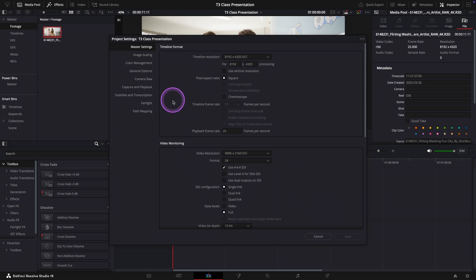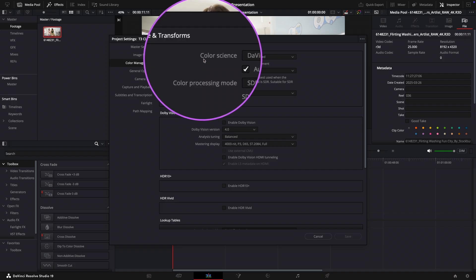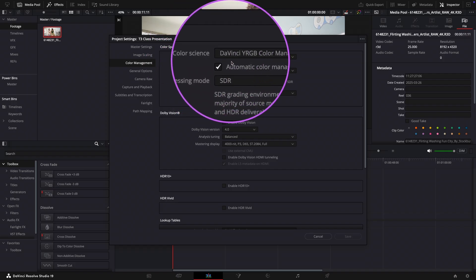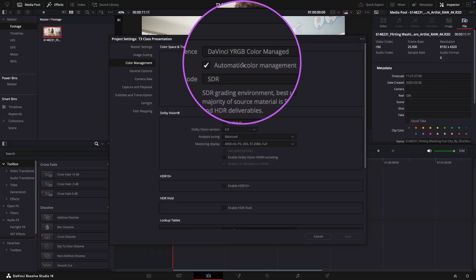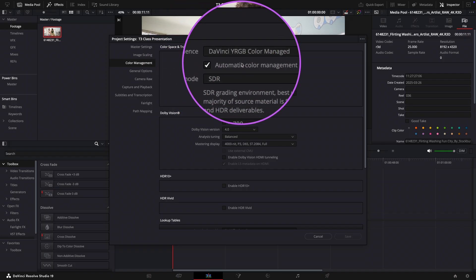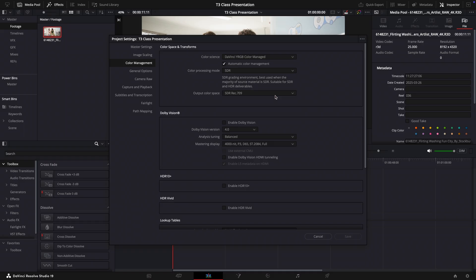If you click into the color management tab you'll see that I've set the color science to DaVinci YRGB color managed, which is a great choice especially if you are a beginner or if you are working on a fast turnaround project.